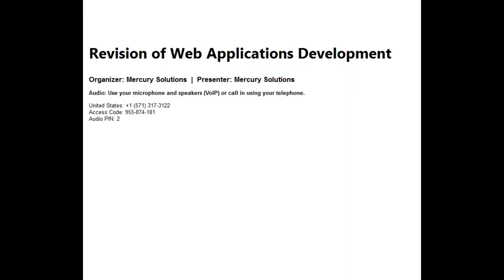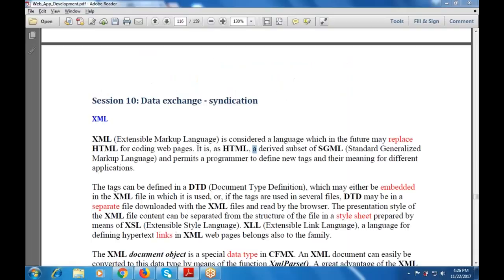Good morning everyone. Yesterday's class was cancelled due to my health issues. Let's start with today's session, which is session number 10: Detection Syndication, or XML.